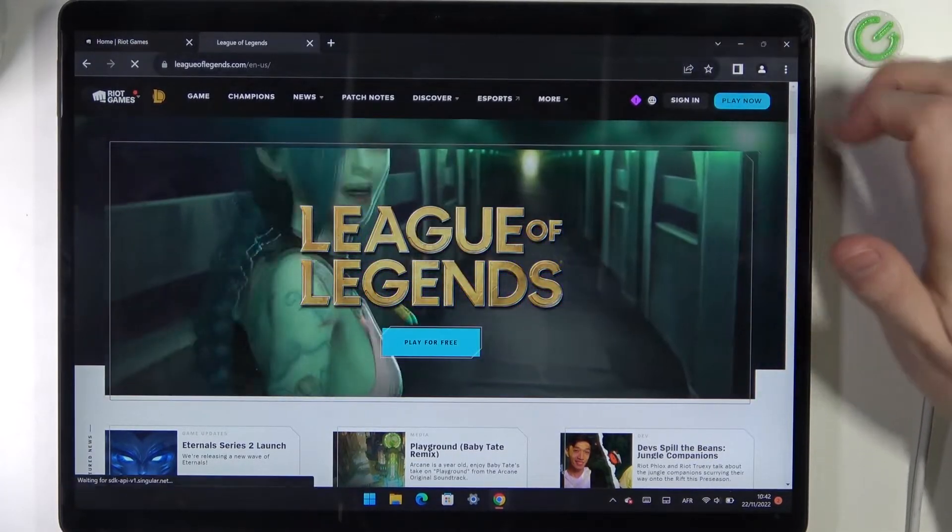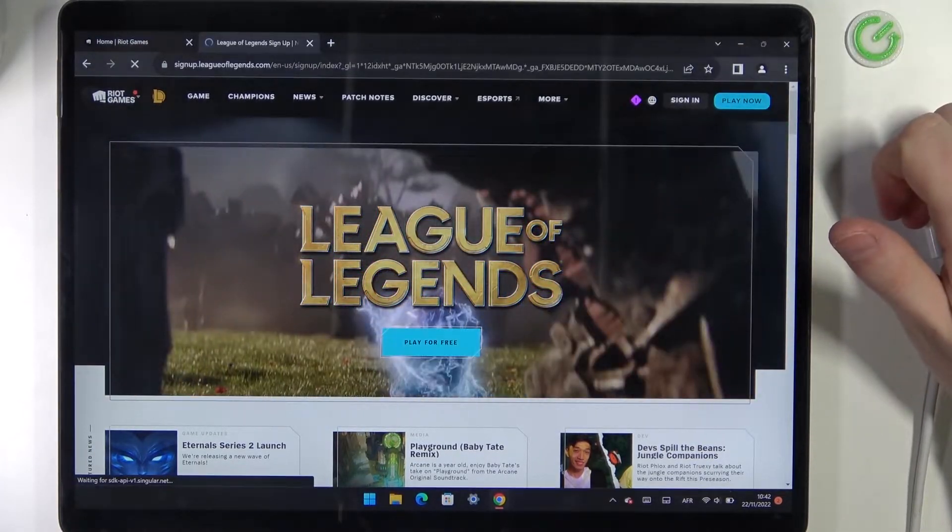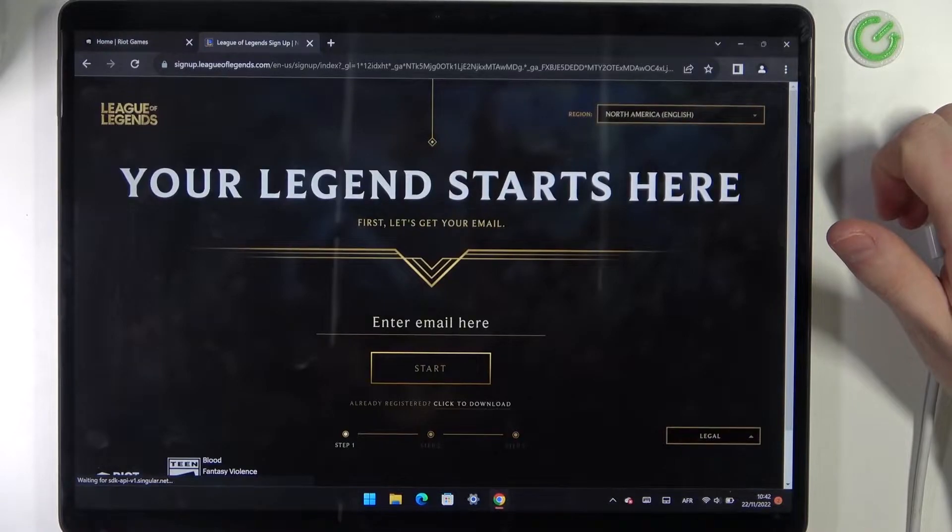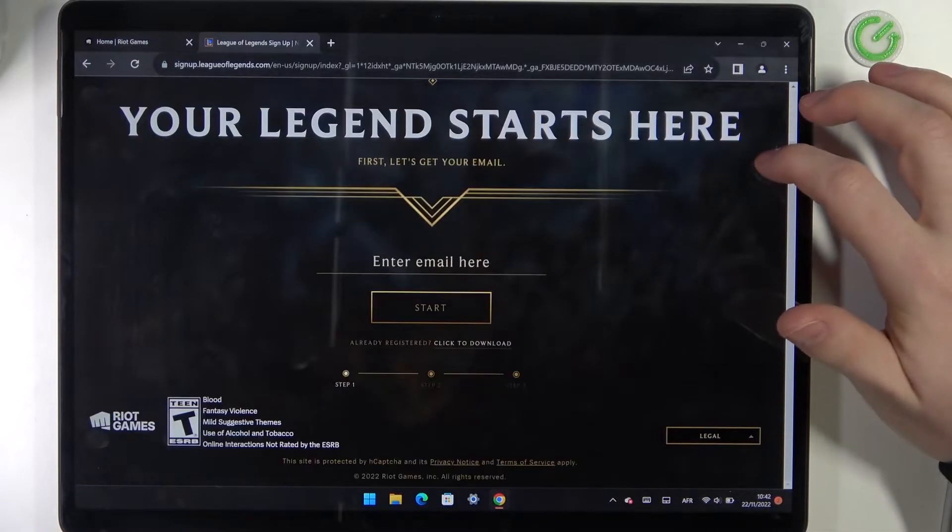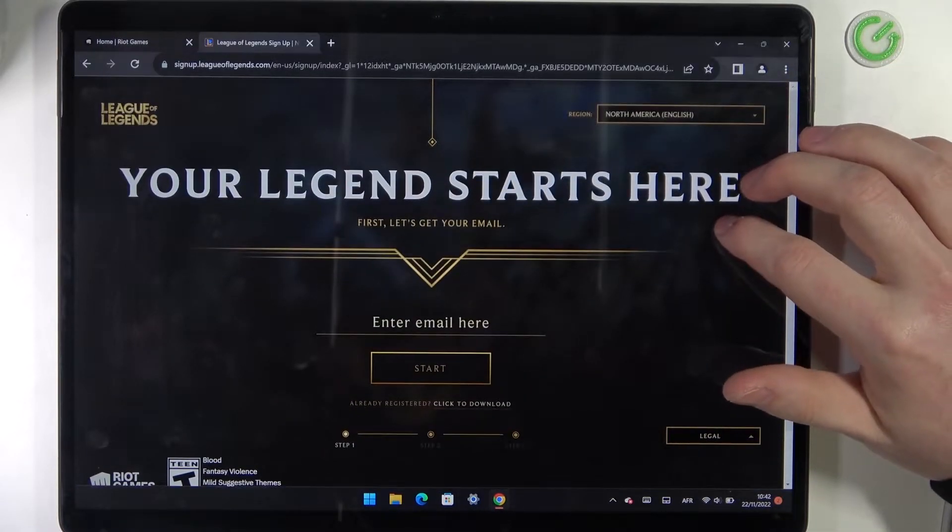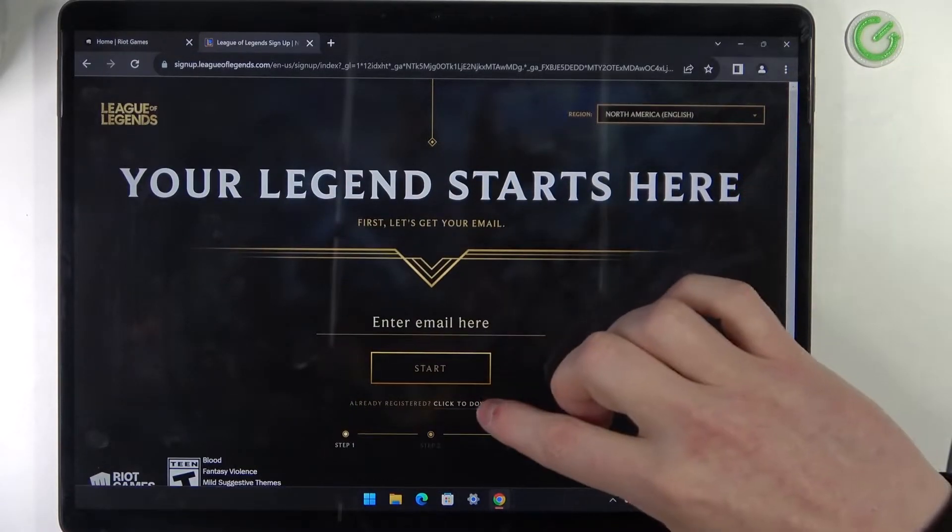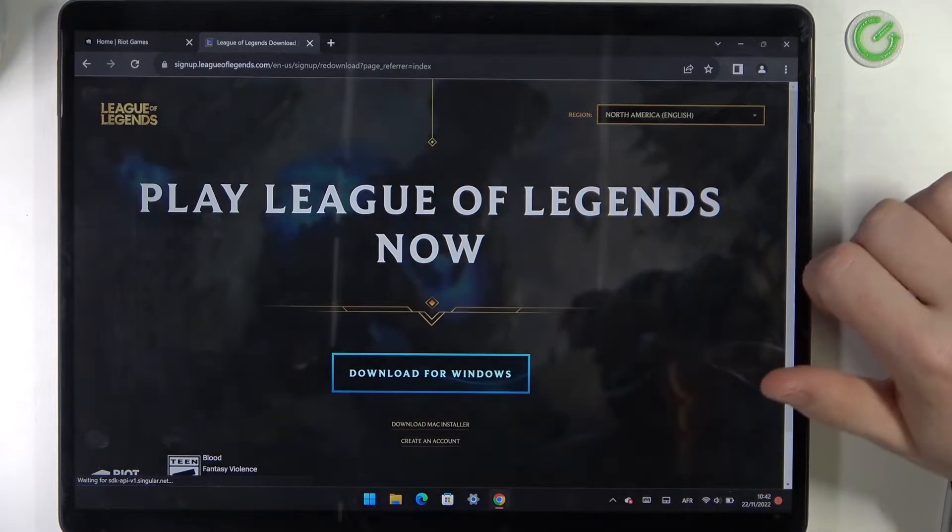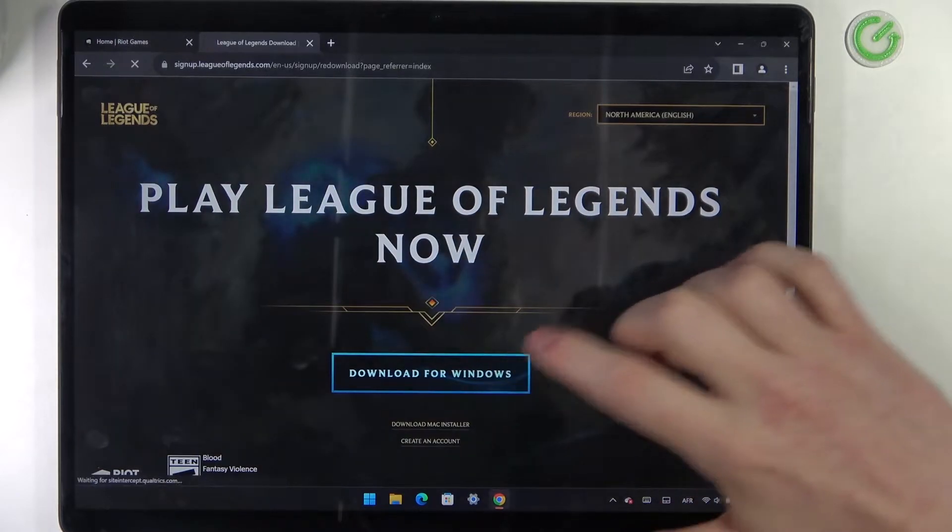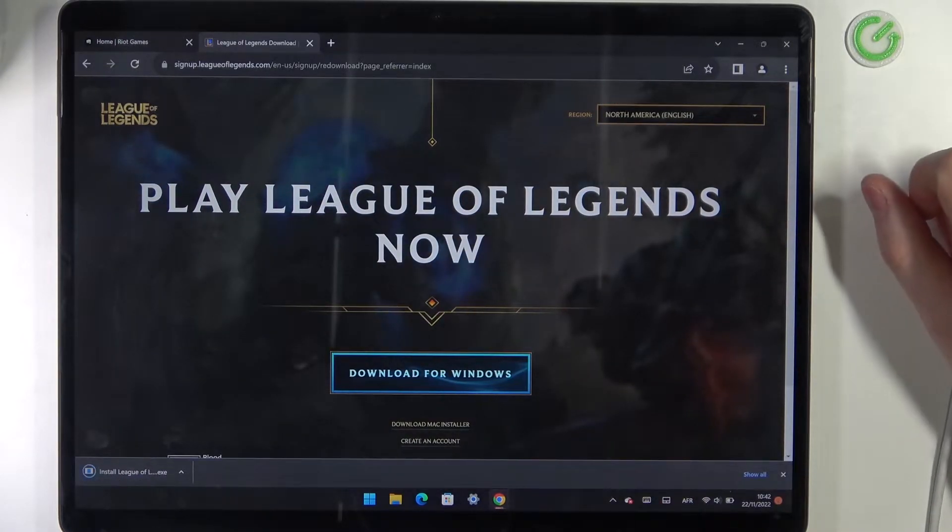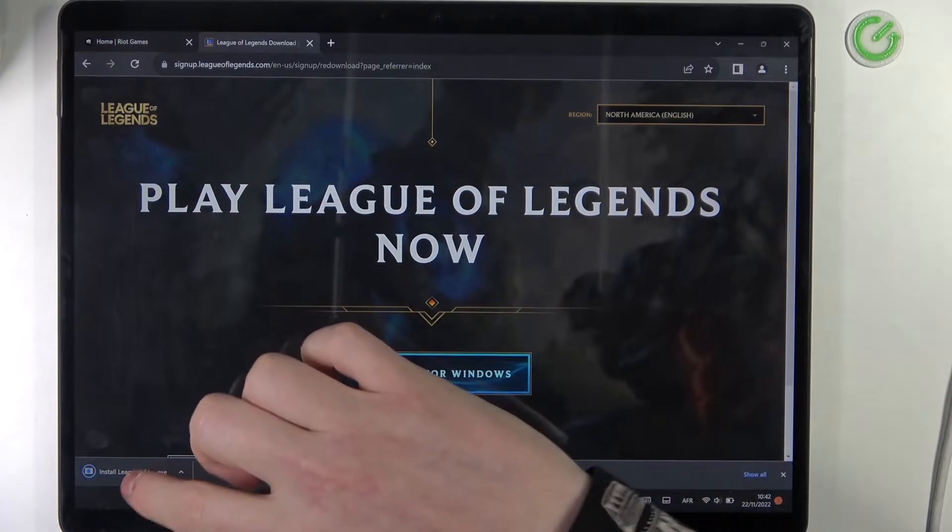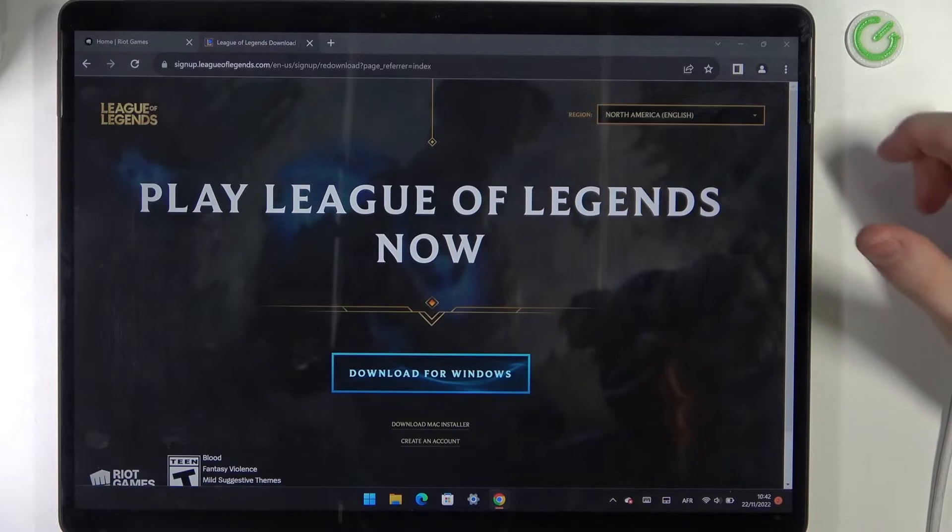Now click on play now. Here you'll need to click to download, download for Windows, open the installer.